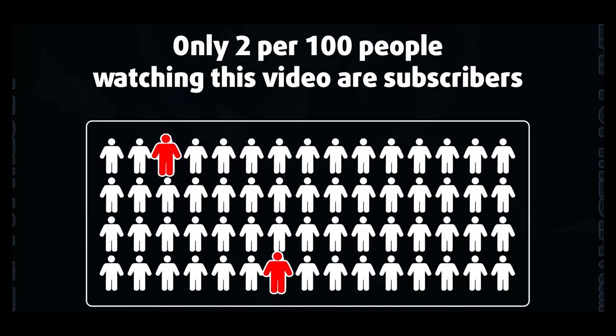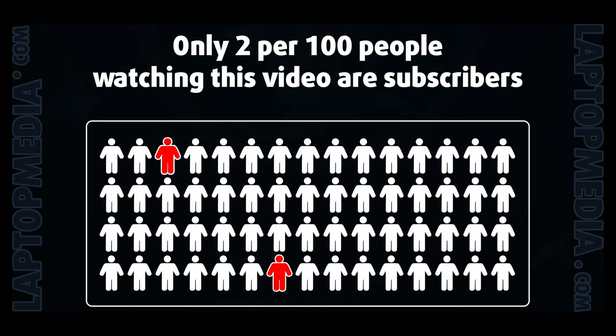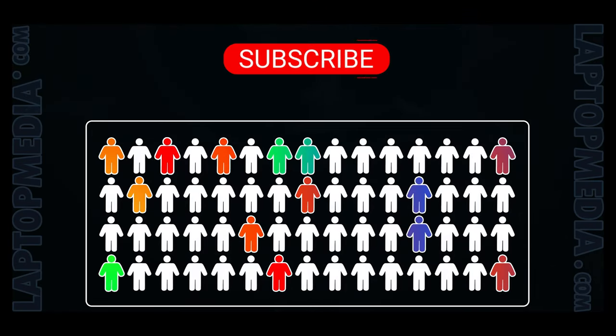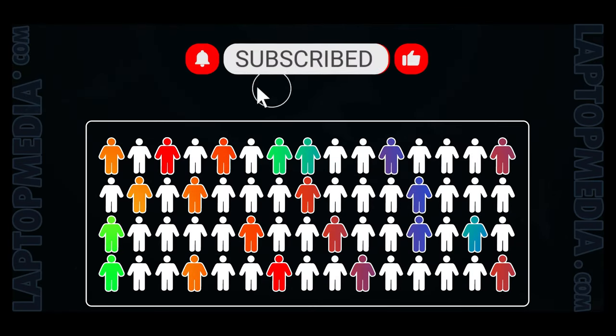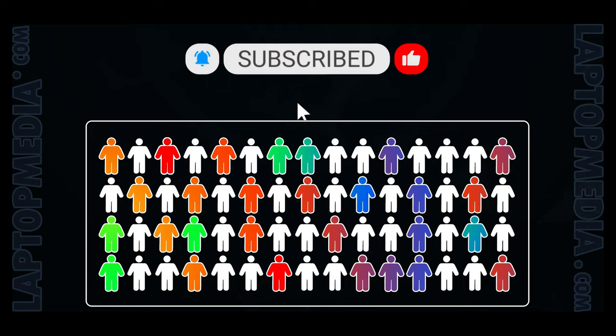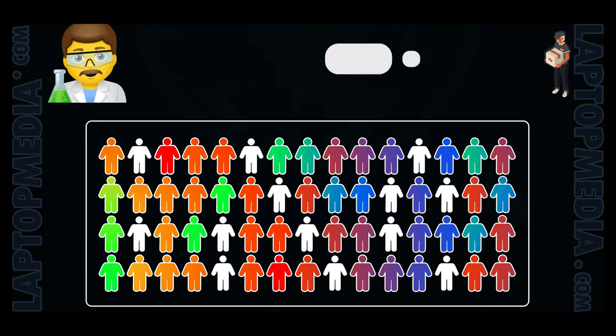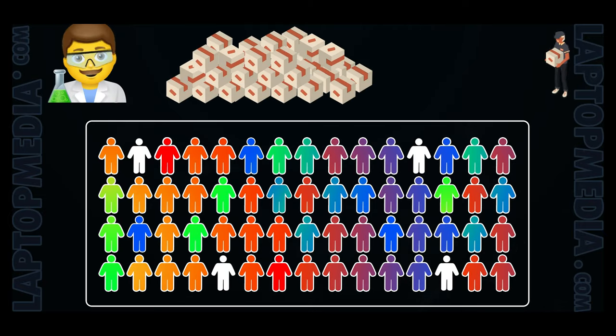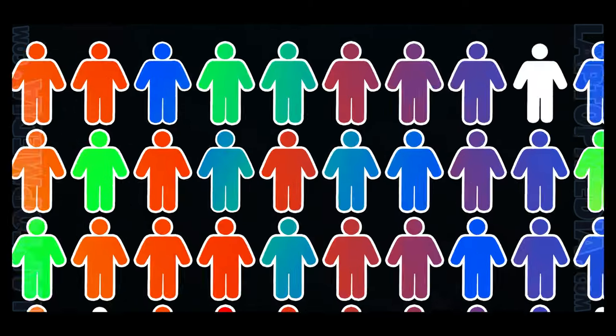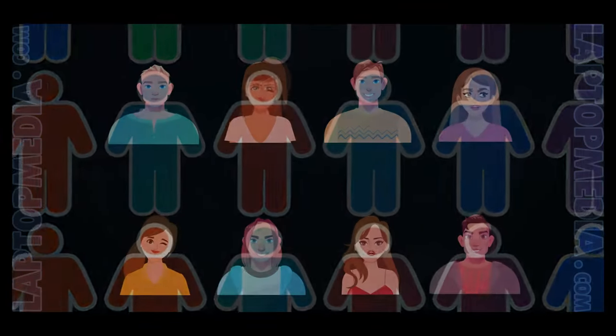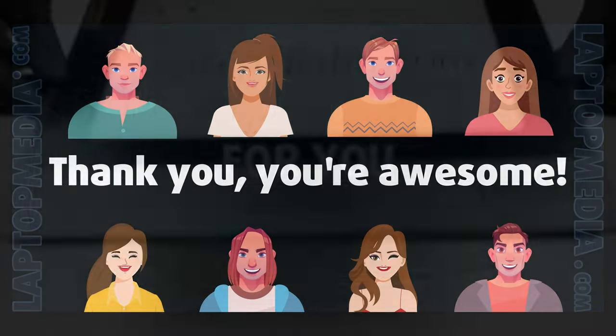Only 2 per 100 people watching this video are subscribers. If you decide to just start following us, we'll be able to reinvest more in our laboratory thus making even more helpful videos for you. Thank you, you're awesome!